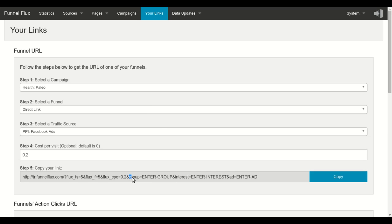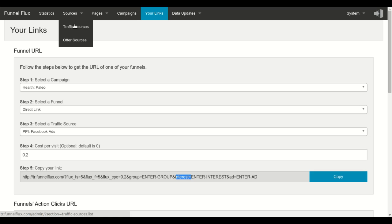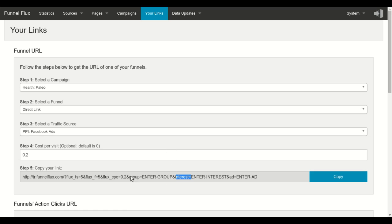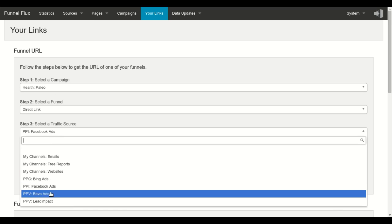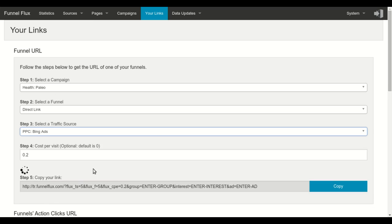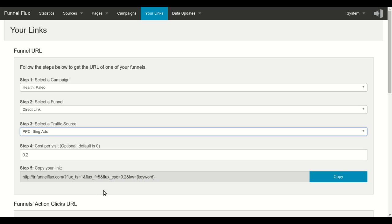These parameters are the ones that you have set up when you created the traffic source. So, for example, for this traffic source, for Facebook, I have a group and interest parameters. If I select Bing Ads, I have a keyword parameter. This is all set up in this section.